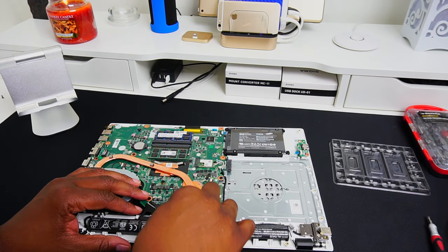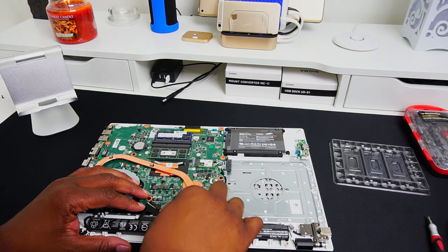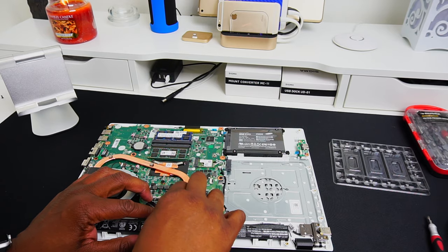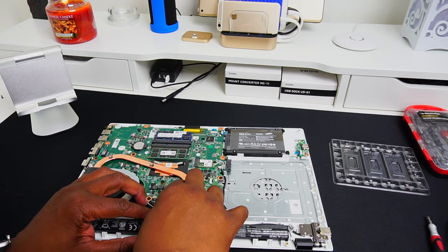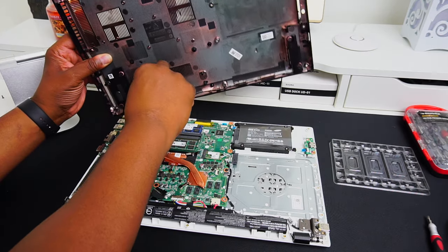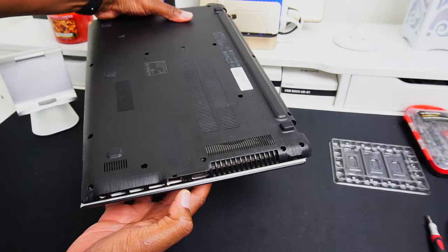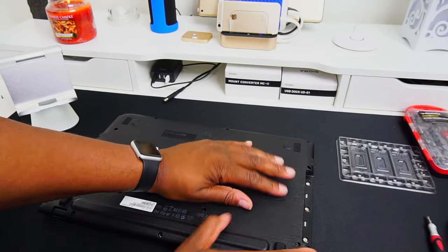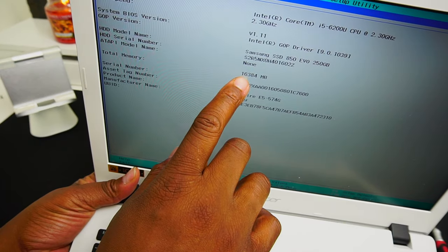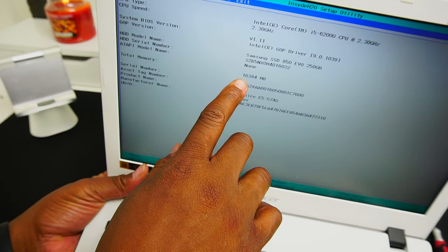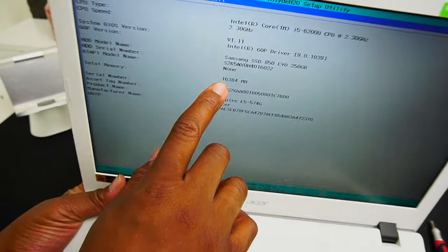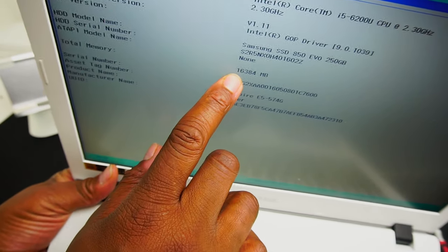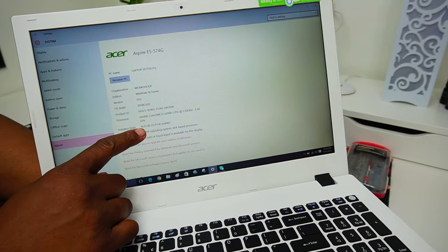In reverse order, reassemble your laptop remembering to reconnect your internal battery and the lead from your motherboard cover. Before you screw everything together, turn your laptop on and make sure your system recognizes the 16 gigs of RAM. This can be done either in a system BIOS or inside of Windows.